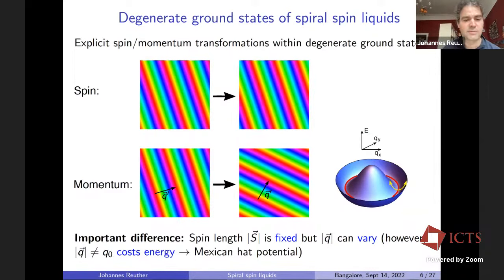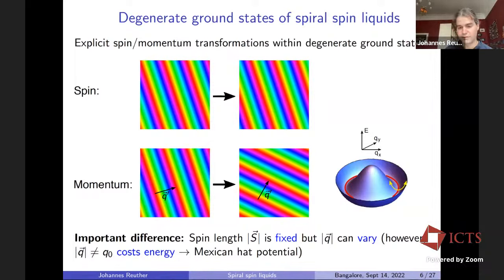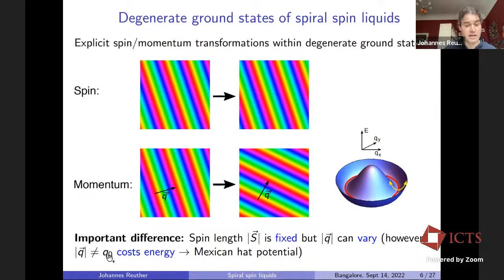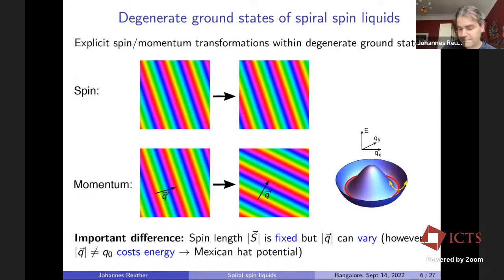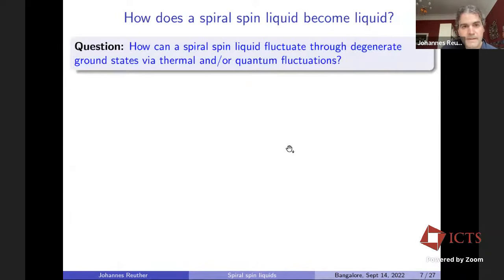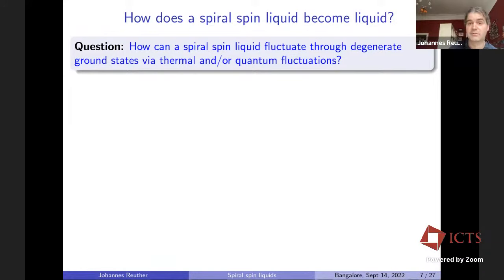An important difference between spin and momentum is that the spin length is fixed, but the length of Q can generally vary. However, if Q deviates from Q₀ we leave the ground state manifold, costing energy — so with Q we are in something like a Mexican hat potential. The key question remains: how can a spiral spin liquid fluctuate through degenerate ground states via thermal or quantum fluctuations? This is highly non-trivial.